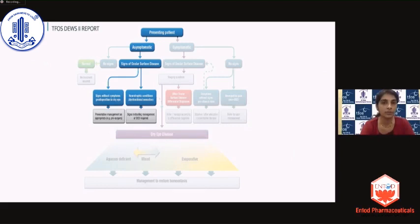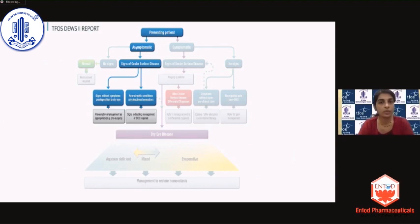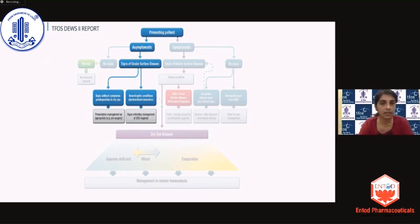On the left side, you have patients who are absolutely asymptomatic — who do not complain of anything — and you pick up signs of ocular surface disease during routine examination or preoperative screening. These are patients who have no symptoms but have signs, indicating they are predisposed to dry eye. Under this you also have the category of neurotrophic conditions, which explains the significant disparity between signs and symptoms.